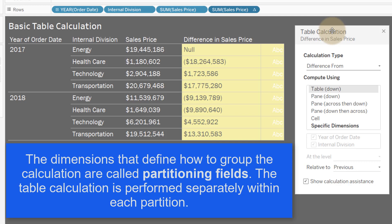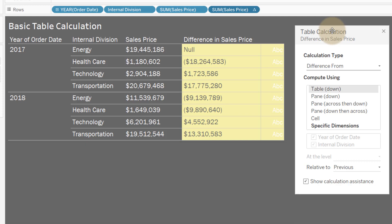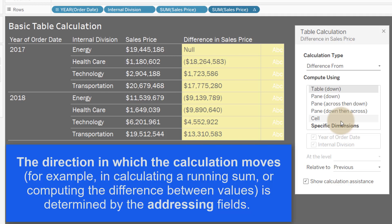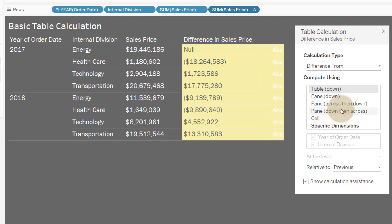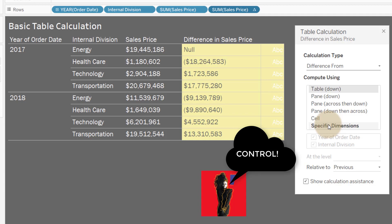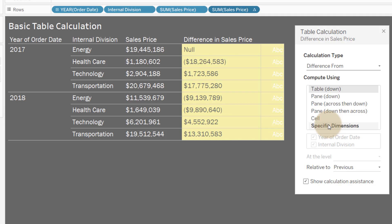Think of a partition as a way to set a break — basically a way to restart a calculation based upon a particular dimension. In this table calculation dialog, you set your partition at the 'At the Level' setting. The next concept is addressing: addressing is the direction in which the calculation moves. When you add a table calculation, Tableau will try to make a best guess on which dimensions are used for addressing and which for partitioning, but when we select specific dimensions we get the control back.